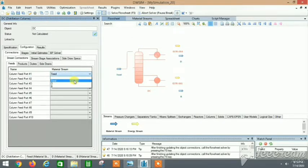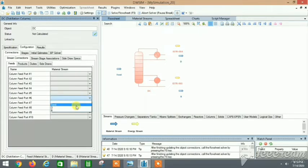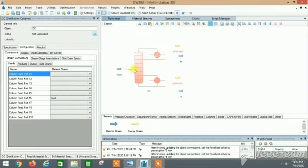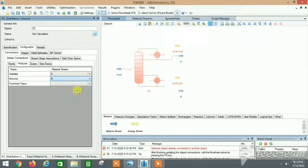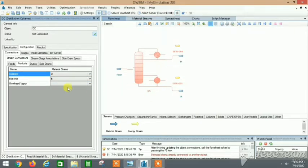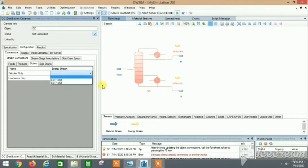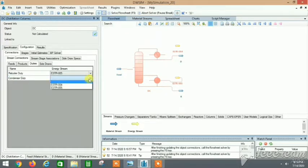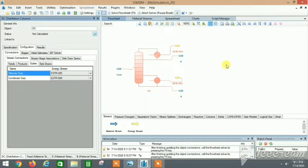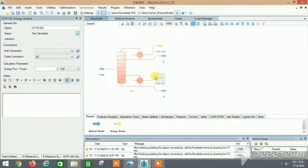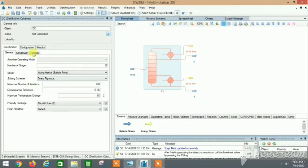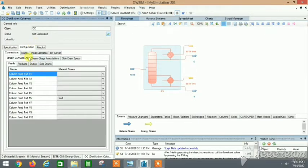If we put the feed at the top it will join there, but it's better presentation to put it in the middle. We need to add the products: distillate is 'D' and bottoms is 'B'. The reboiler duty corresponds to the reboiler energy stream and the condenser duty to the condenser stream. To rotate the energy stream block, right-click and select Rotate.